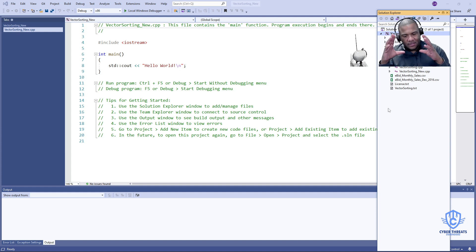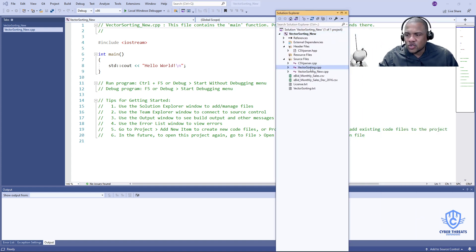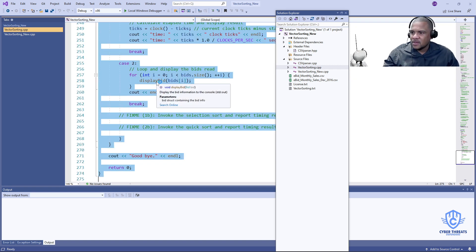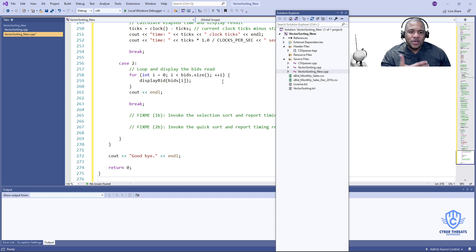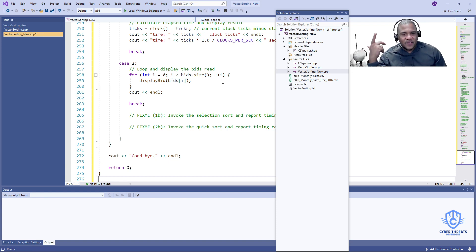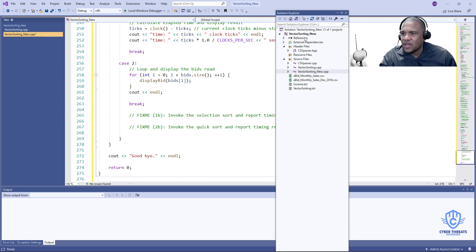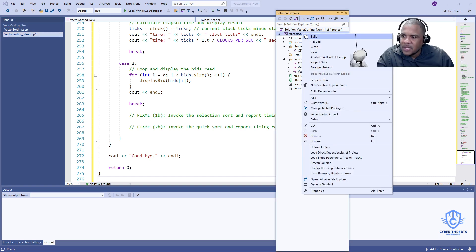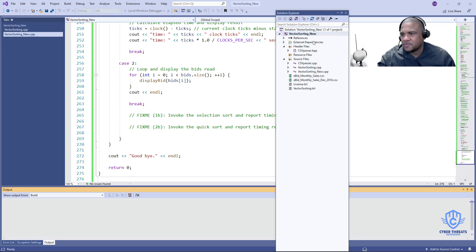The other thing you need to do is copy the source code from 'VectorSorting.cpp' into your new file. Open 'VectorSorting.cpp,' copy everything, then open 'VectorSorting_new.cpp,' delete everything in it, and paste the copied code. The reason is that the program runs the 'VectorSorting_new' file, not the original. Once done, right-click the main folder, click 'Clean,' and you'll see 'Succeeded' at the bottom. Then right-click again and click 'Rebuild.'